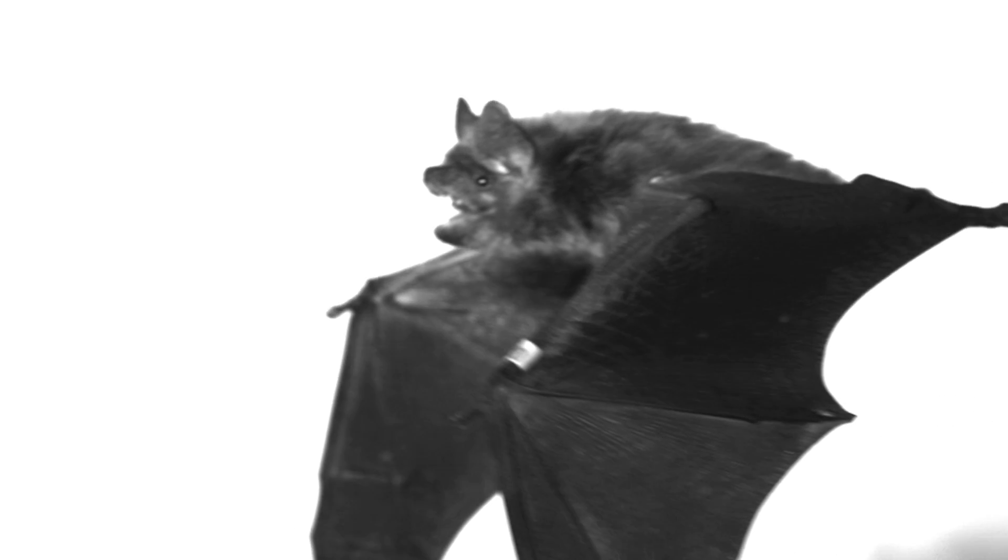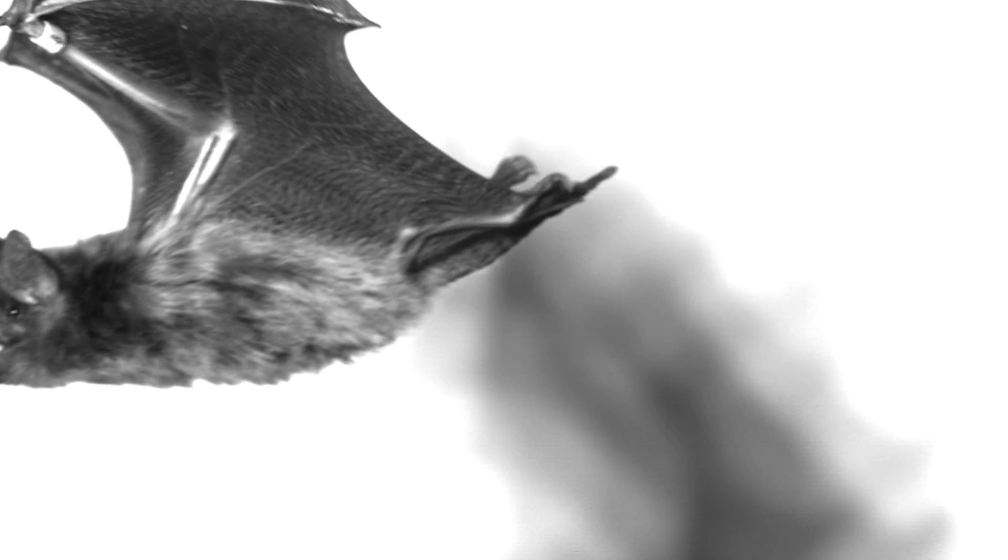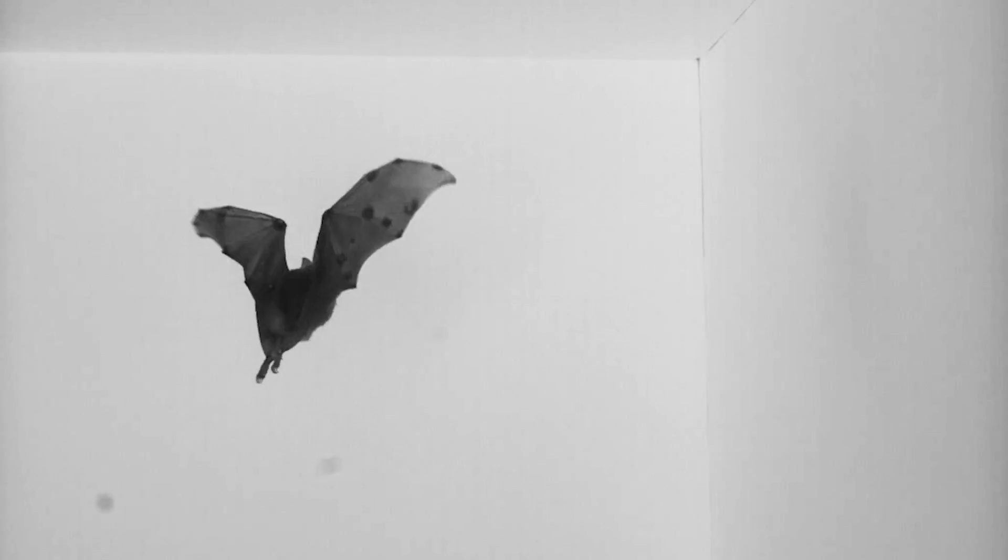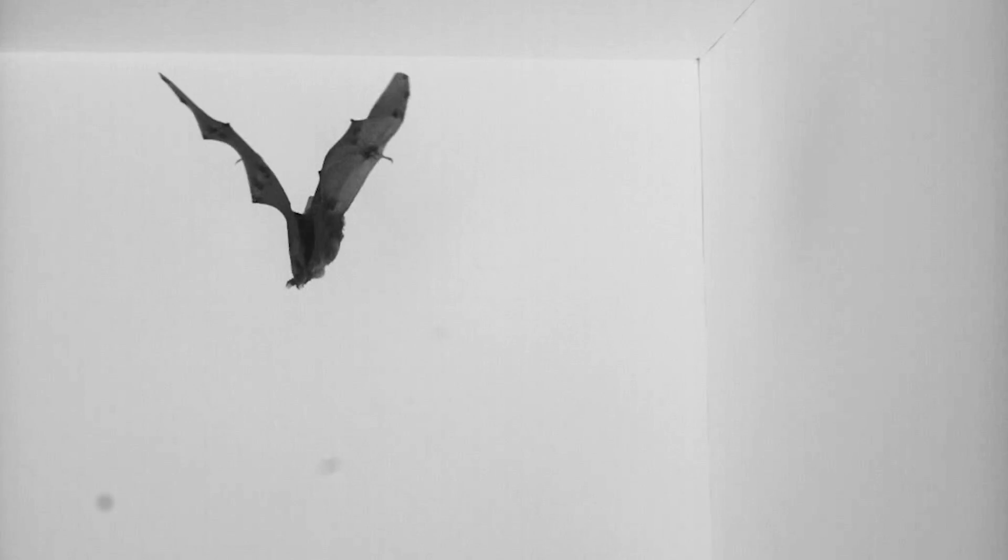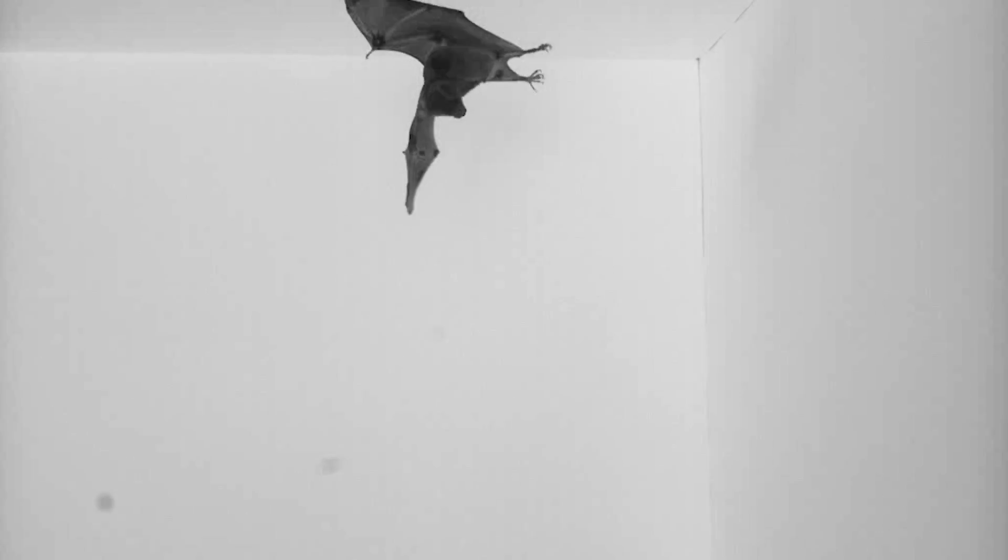I love those moments where you've recorded something that no one has seen before. A moment of insight into the natural world. It doesn't matter how tiny it is. There's nothing like that.